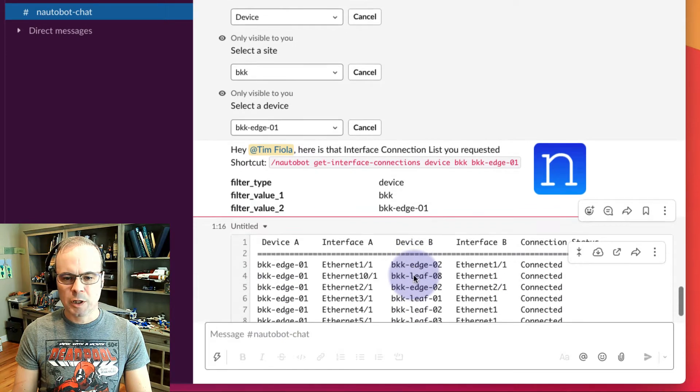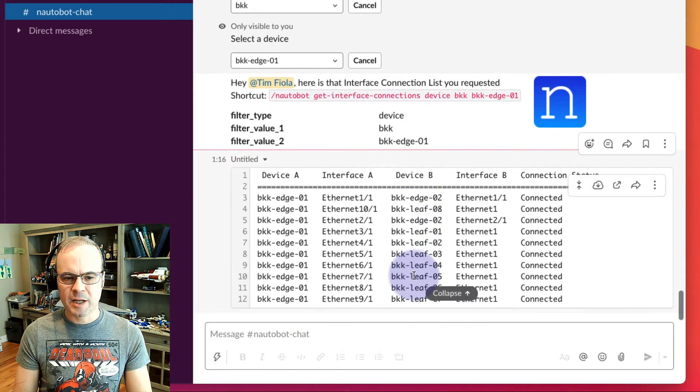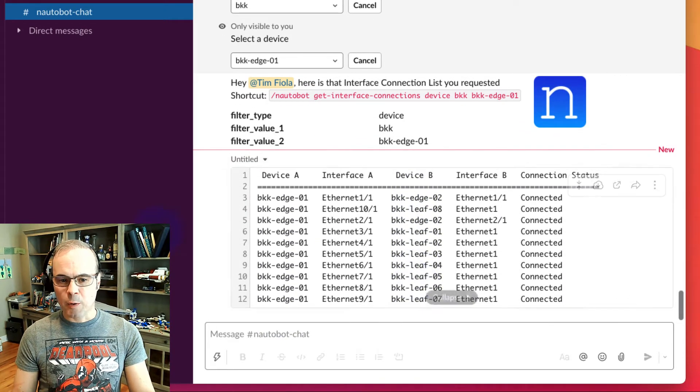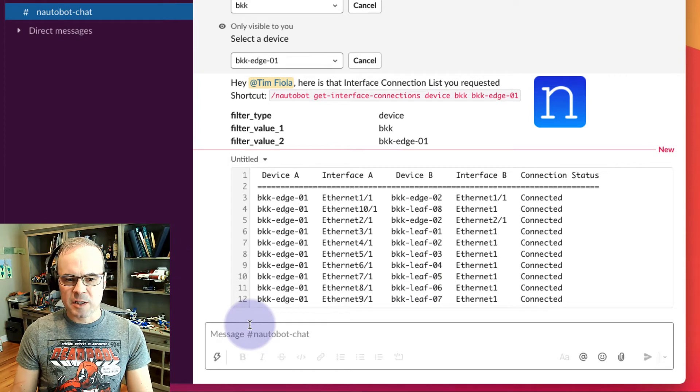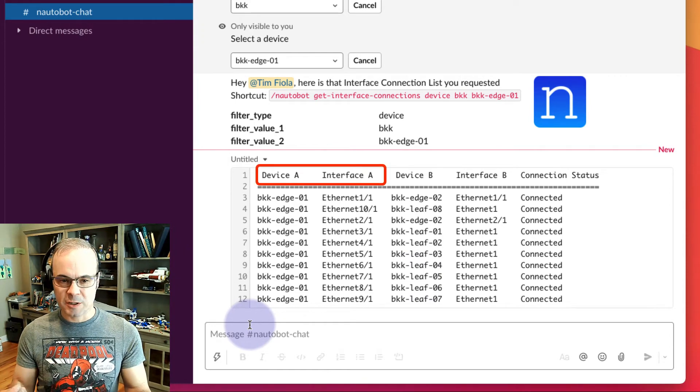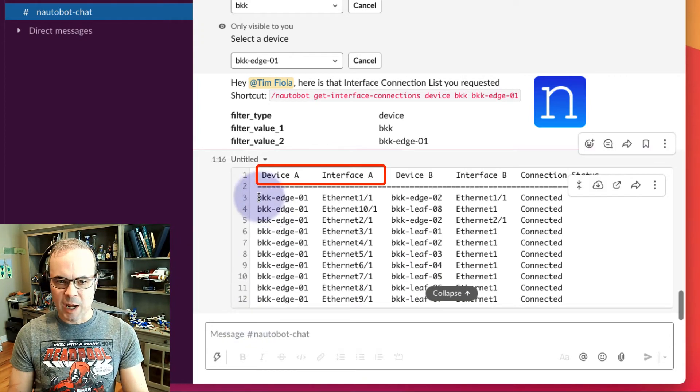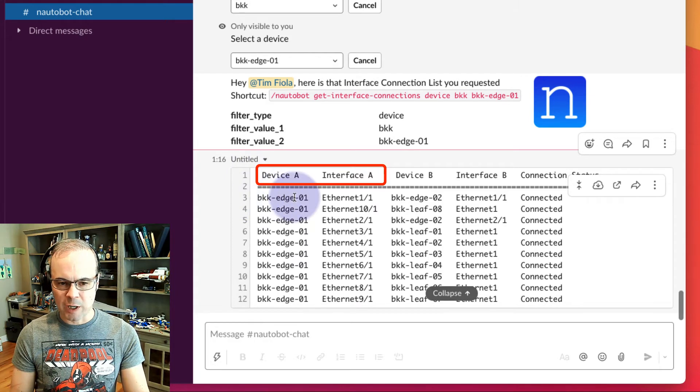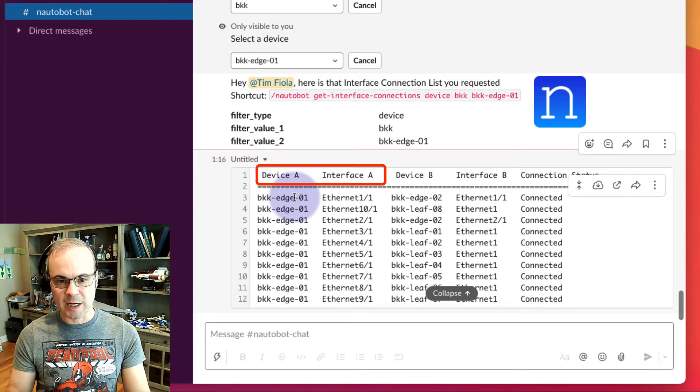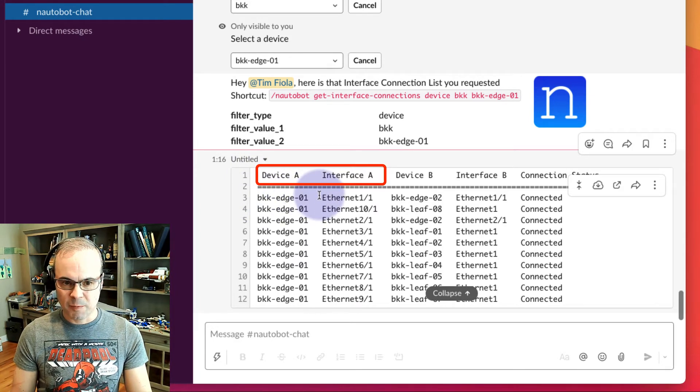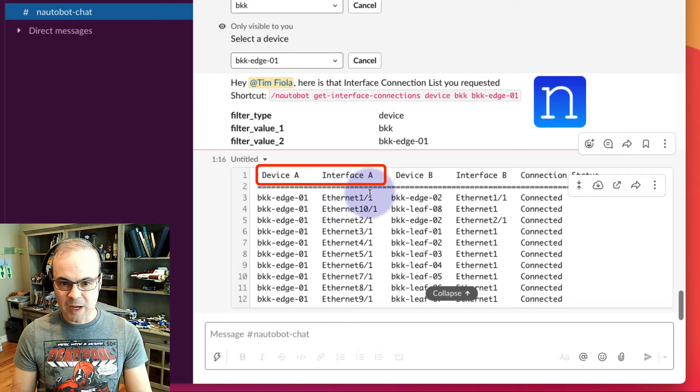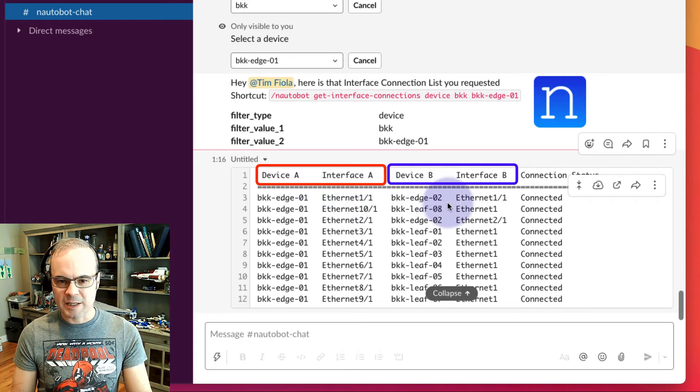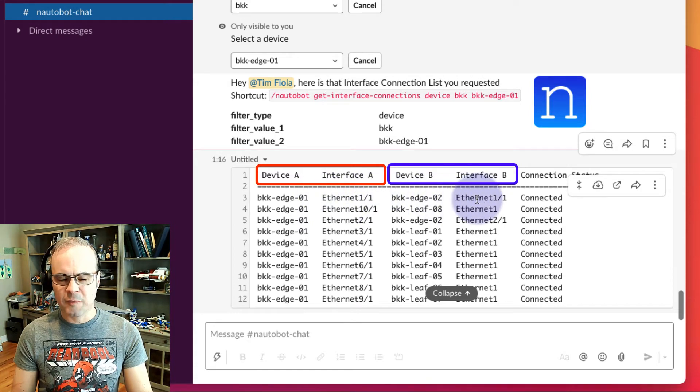We'll click to expand these connections. And here we go. This tells us a lot of cool information. You have your device A, which is Bangkok Edge 1, the device we selected. Then you have the local interface, then the remote device and remote interface.